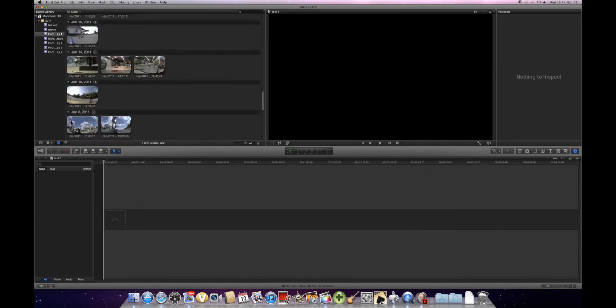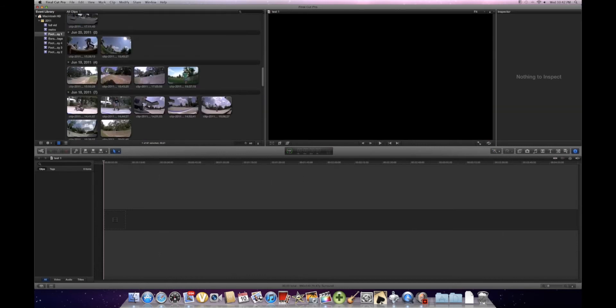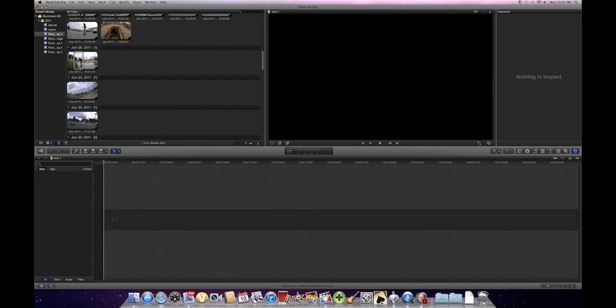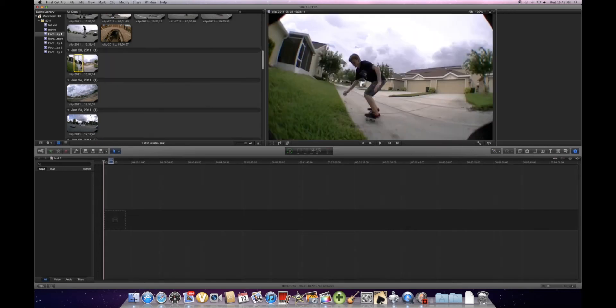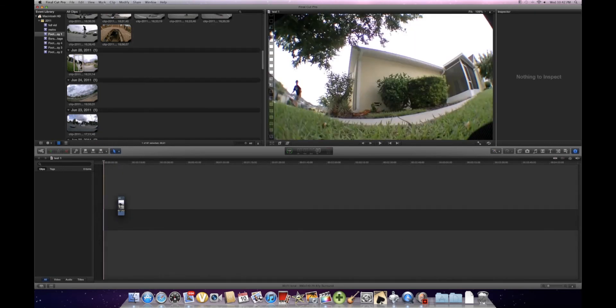And you're going to go to your imported clips. You have to import them from somewhere. I already have one selected. You're just going to click it, drag it to the timeline. I'm going to zoom in on it on the bottom right.